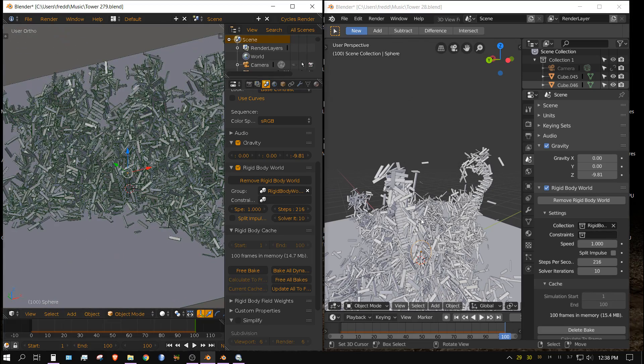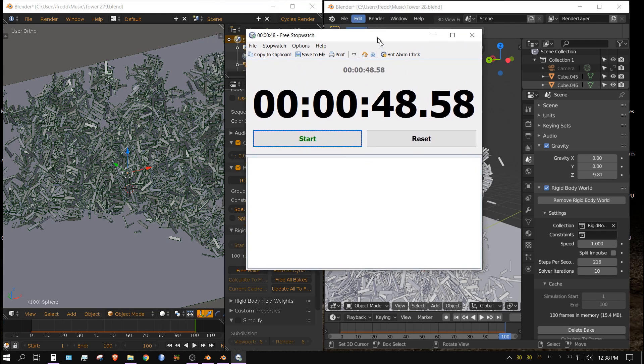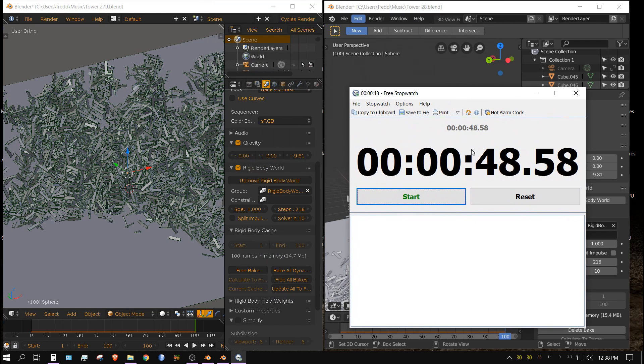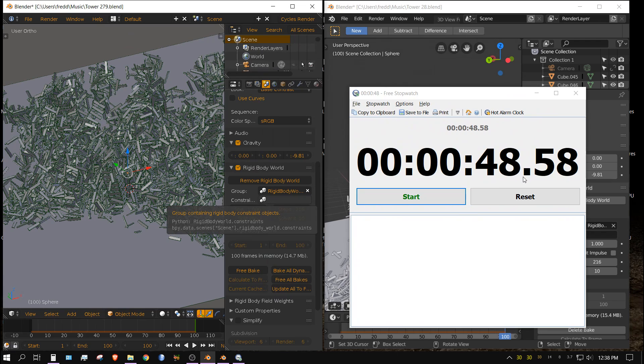But it is kind of interesting that it went from 1 minute 19 seconds with 2.79 down to 48 seconds with 2.8. But anyway that's all, I just thought this was interesting. Later people.